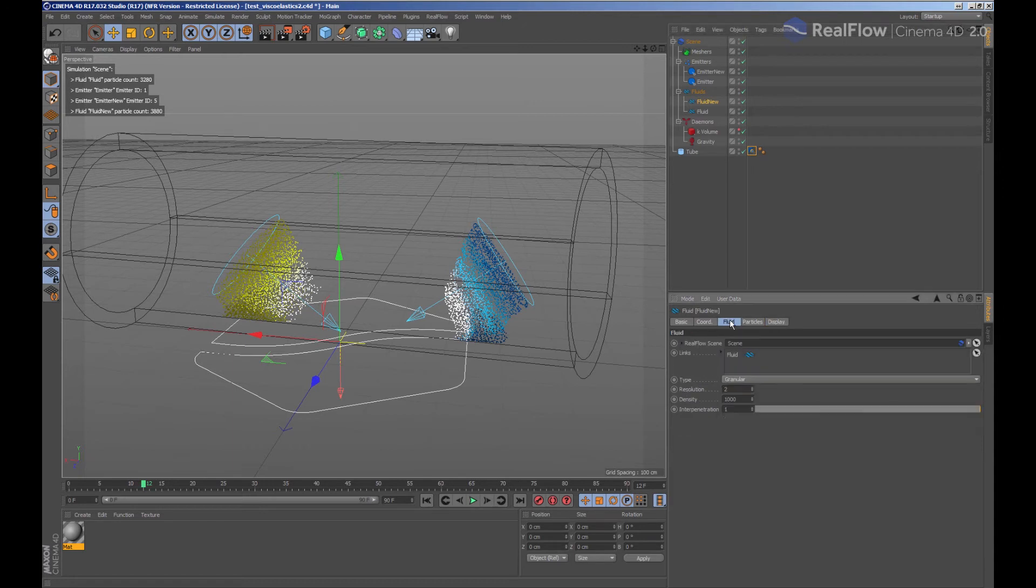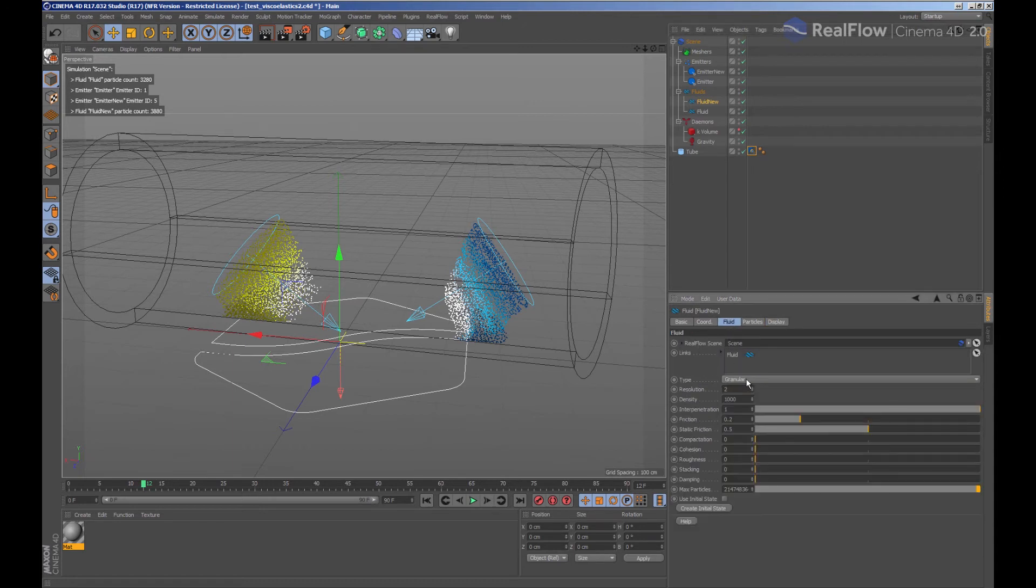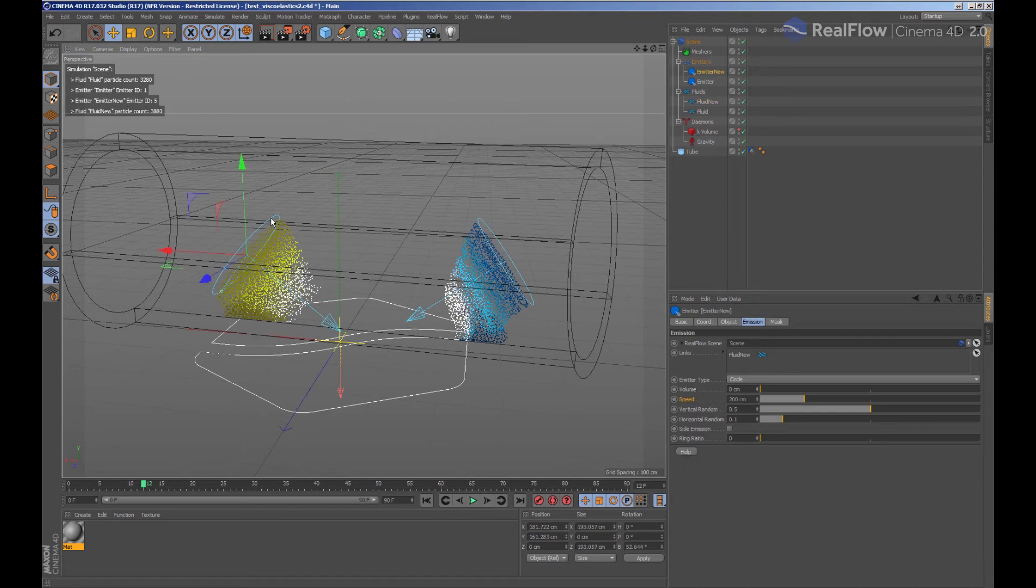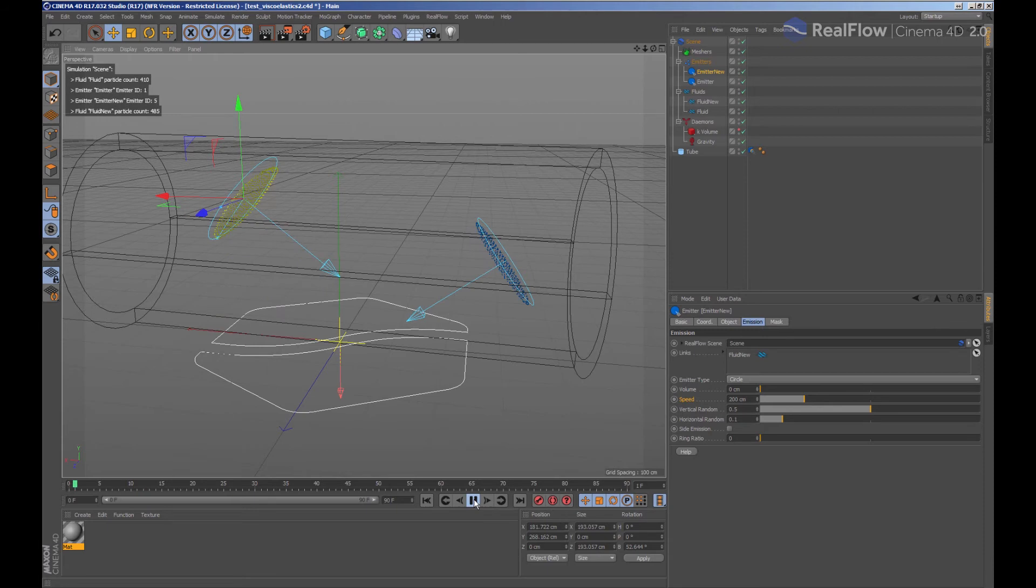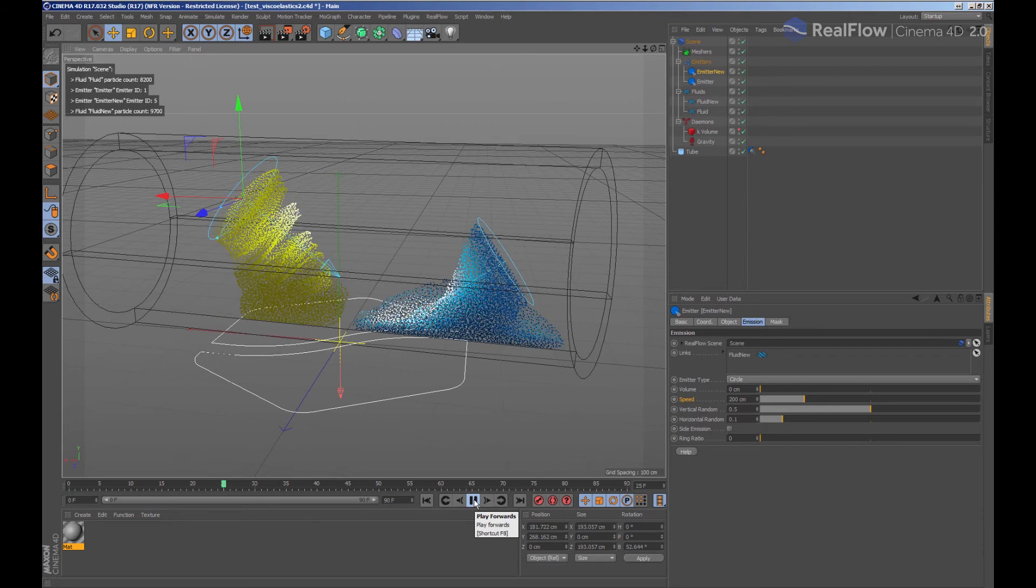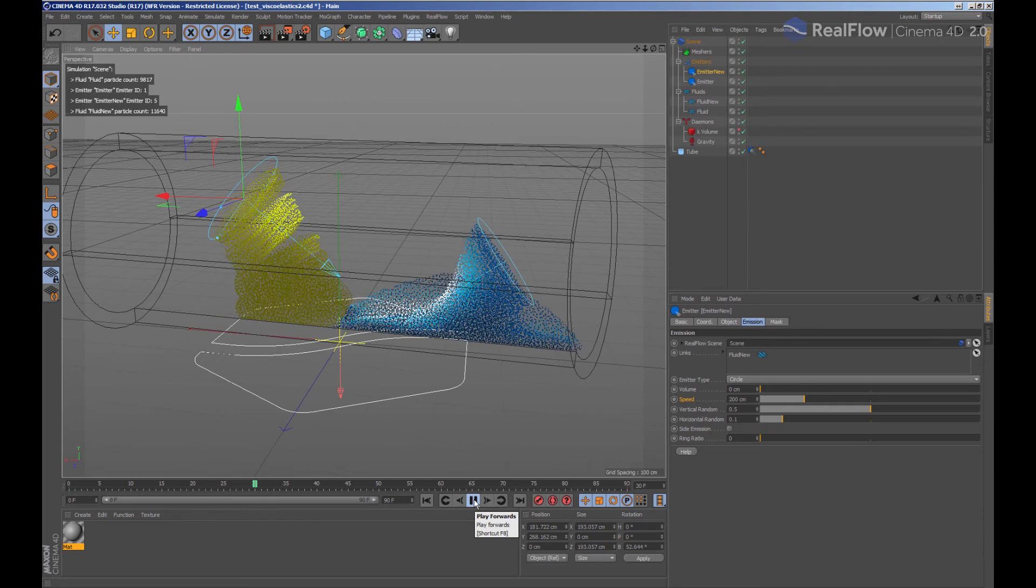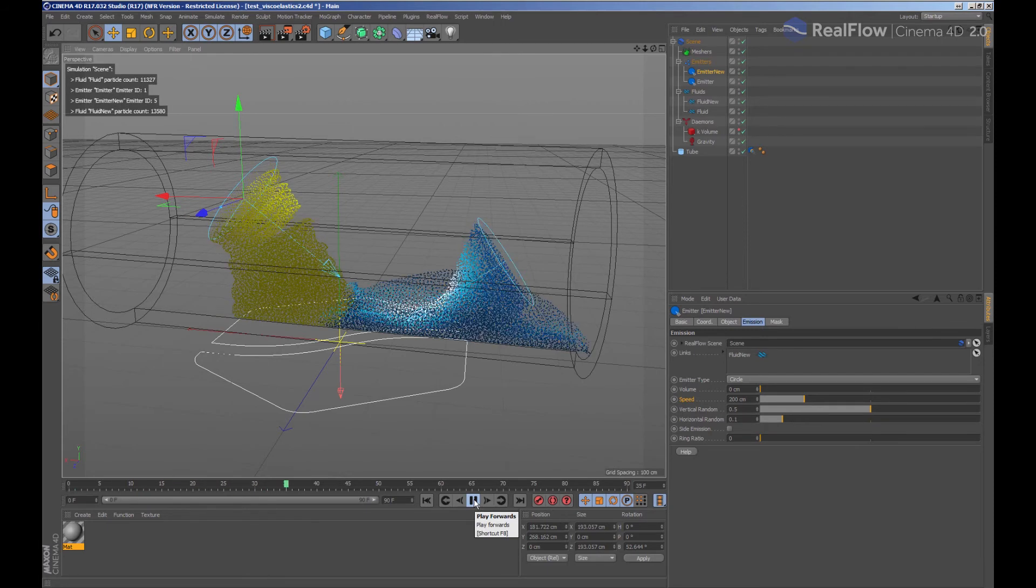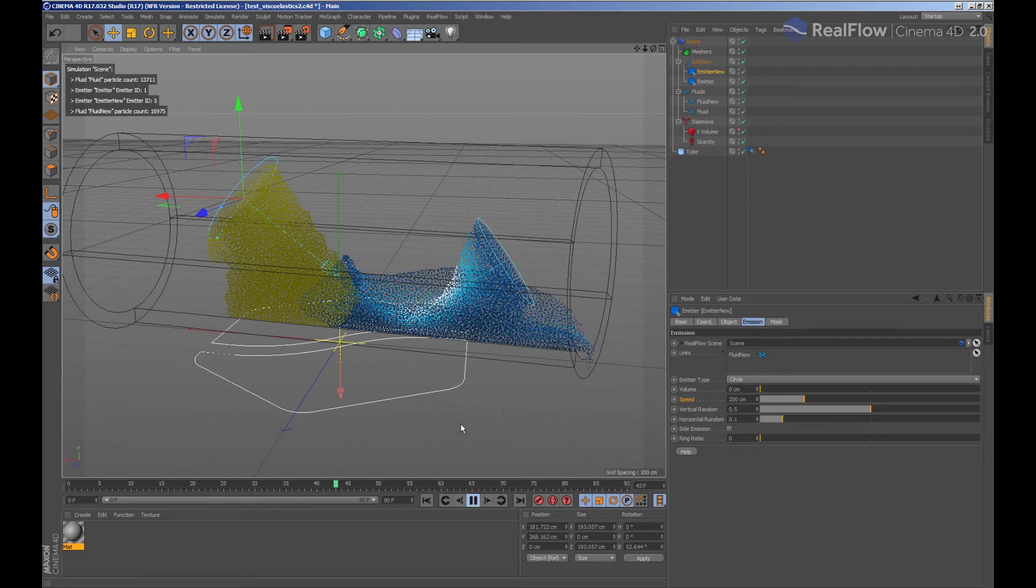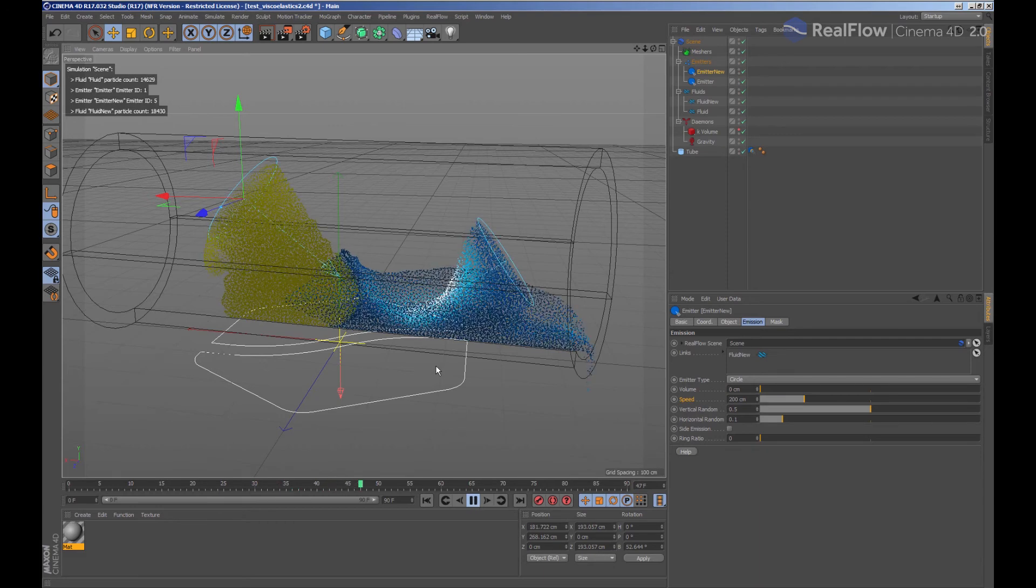We are going to change the type of fluid to viscous and simulate again. By mixing fluids, we can achieve a lot of fluid simulation effects. We could even animate parameters as well as the type of fluid to change the simulation time if we wish.